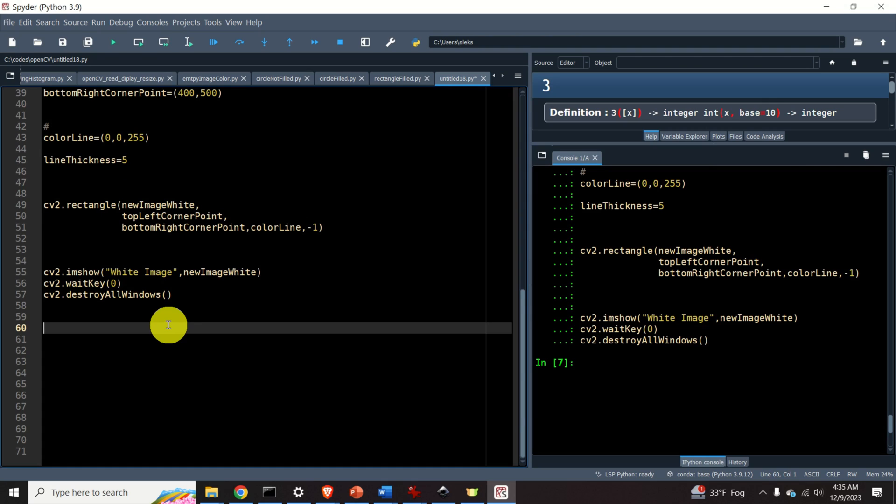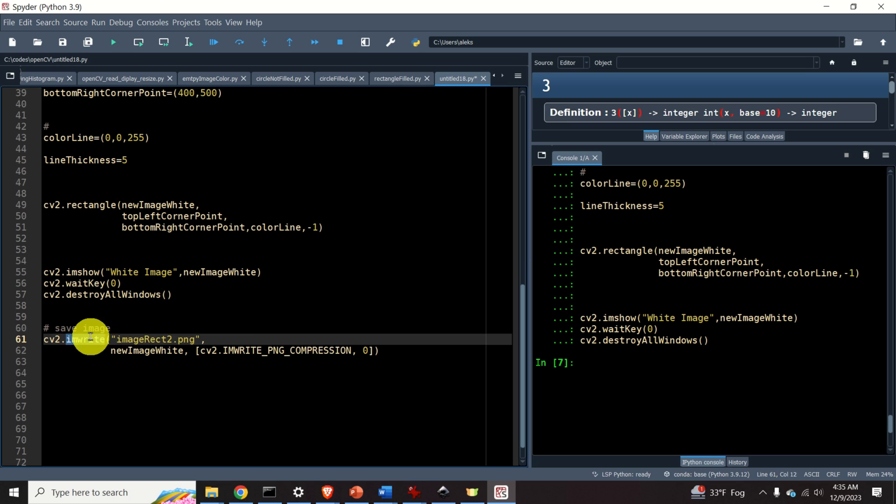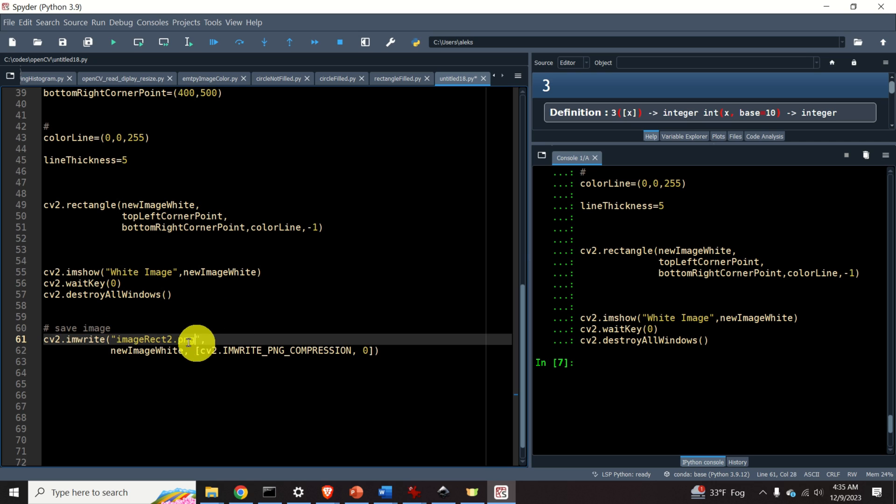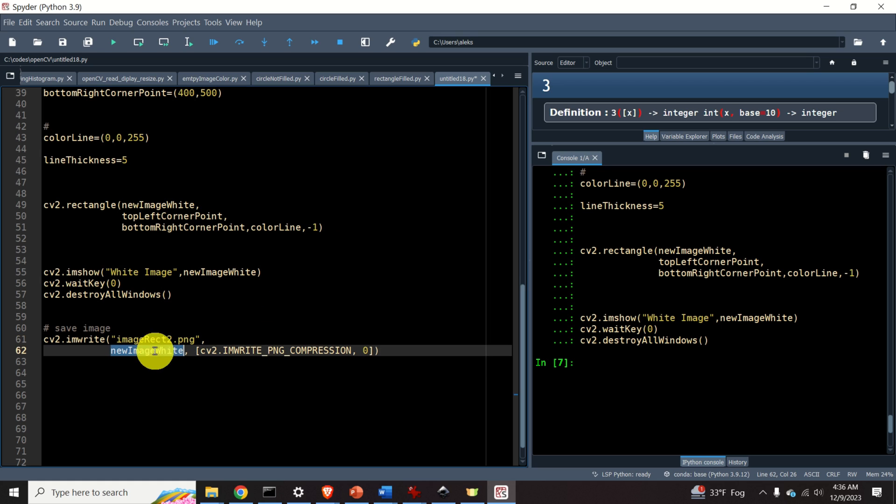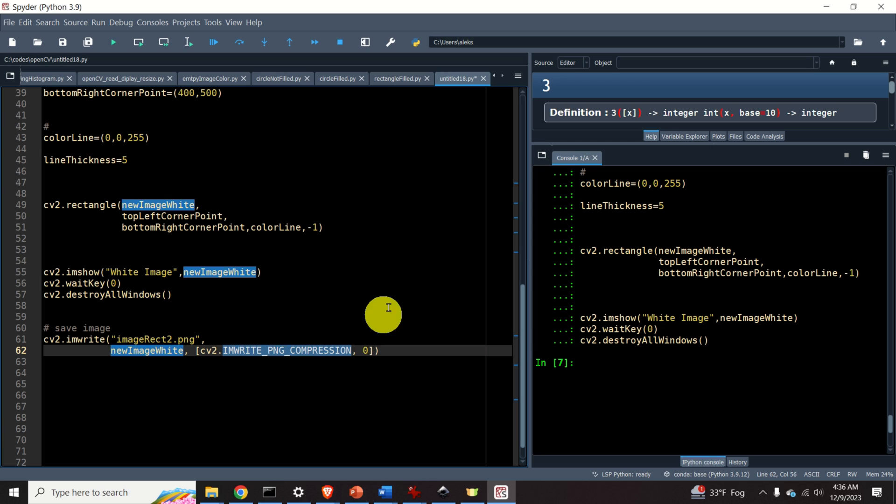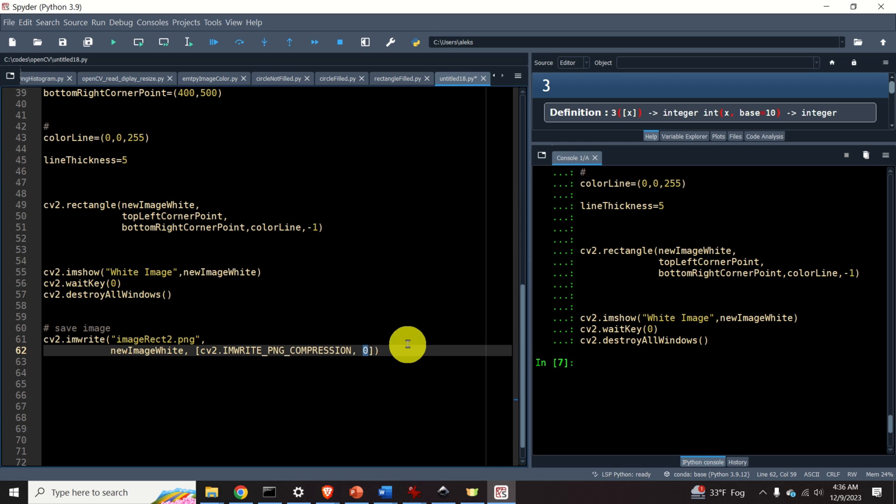And finally, let's learn how to save the generated image. We can save the image by using the function imwrite, standing for imageWrite. We specify the name of the file. In this case, I will save the image as a PNG image format. I specify the name of the image. And over here with this flag, I specify the compression level. The compression level of zero means that there is no compression. And the compression level of nine means maximum compression.